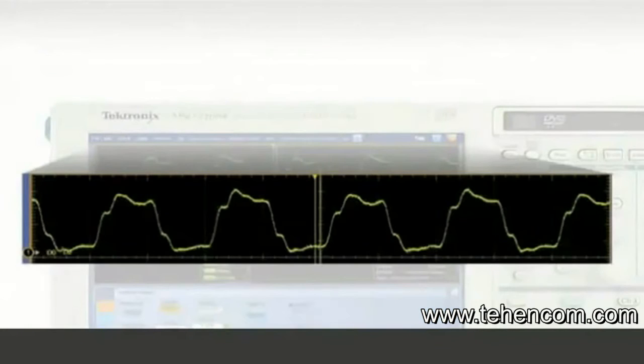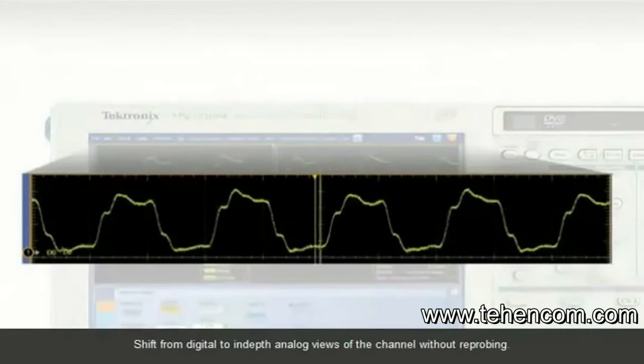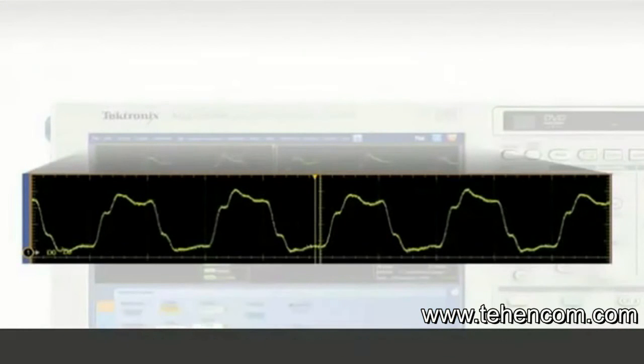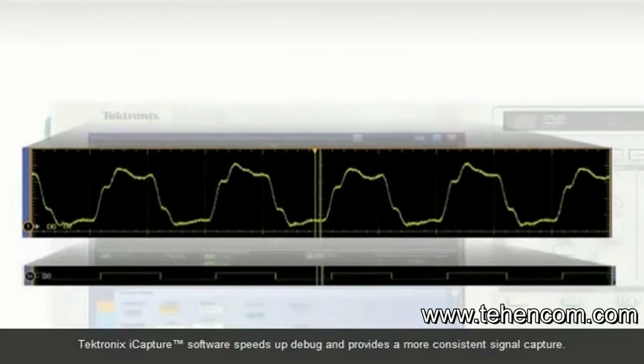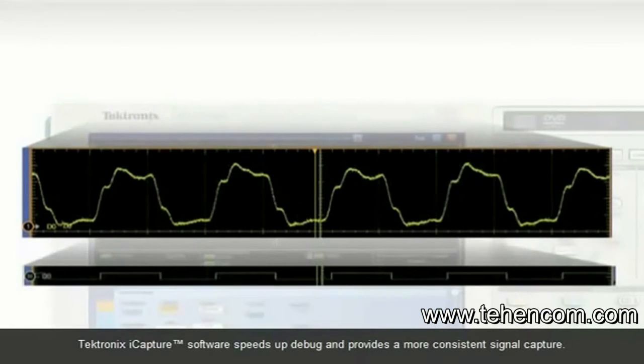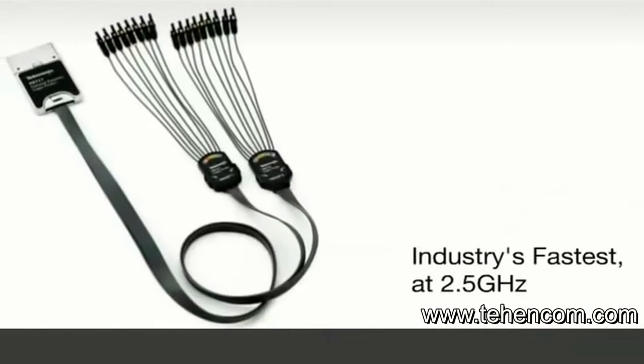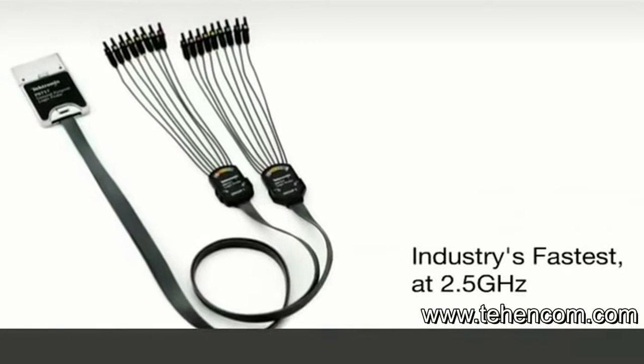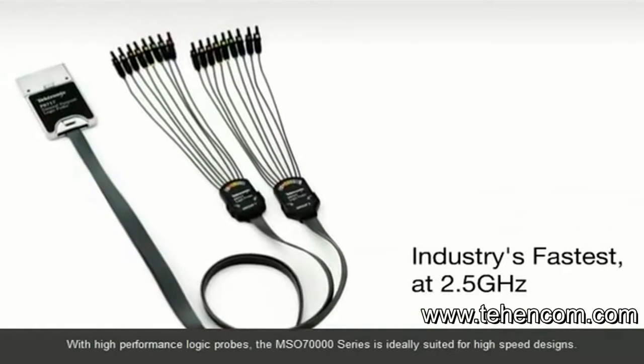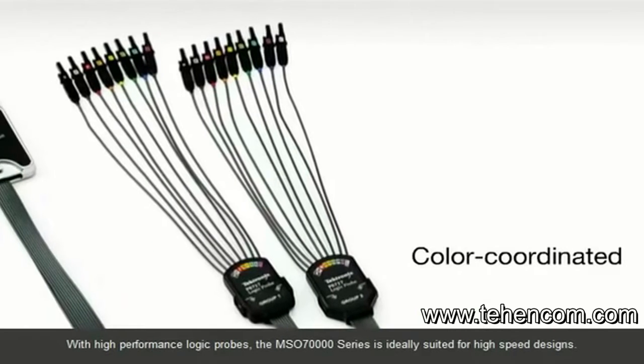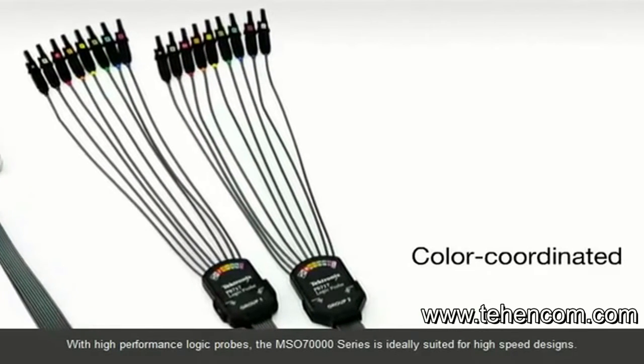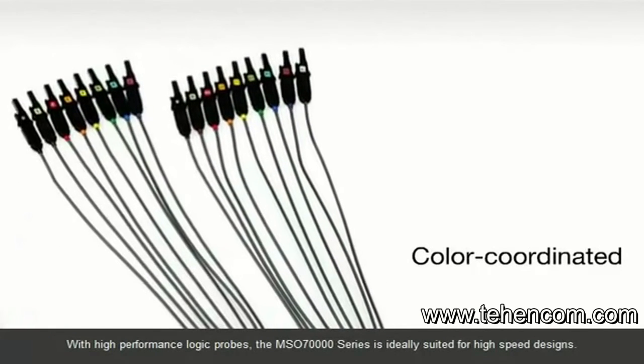Shift from digital to in-depth analog views of the channel without reprobing. Tektronix's iCapture software speeds up debug and provides a more consistent signal capture. With high-performance logic probes, the MSO 70,000 series is ideally suited for high-speed designs.